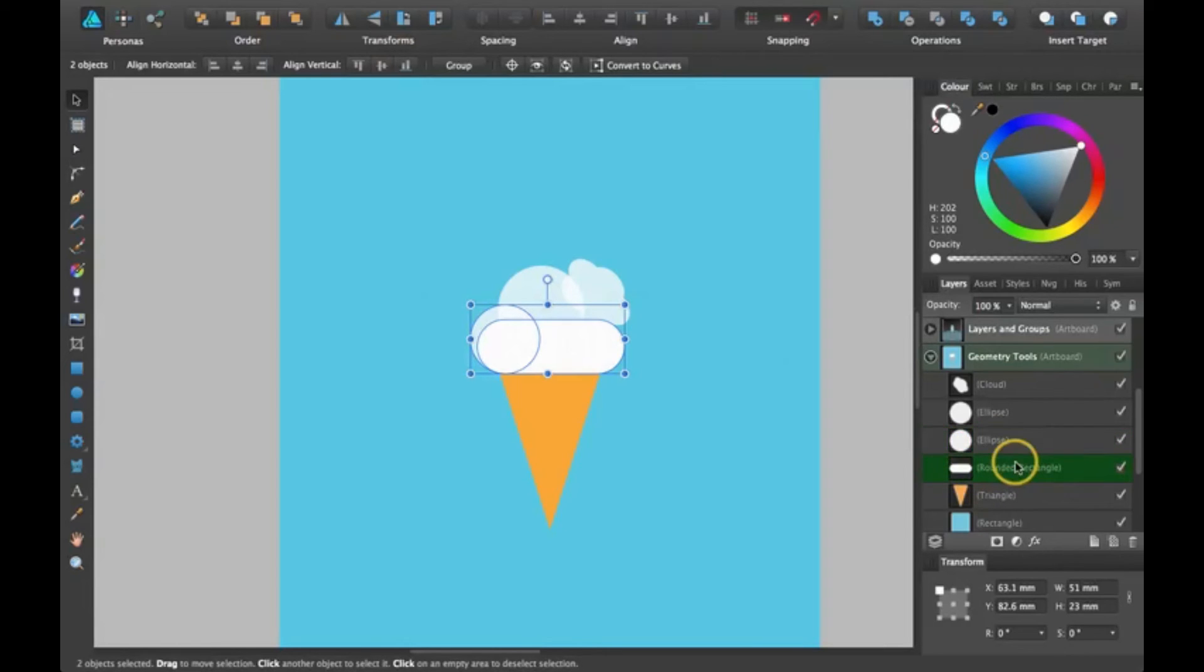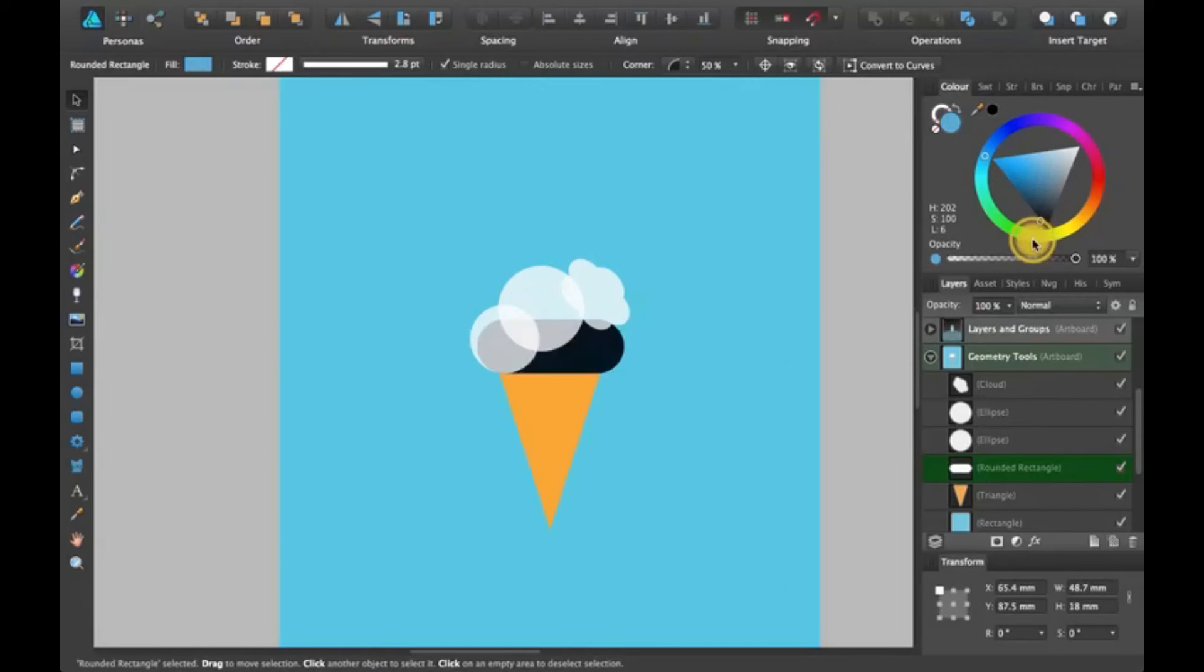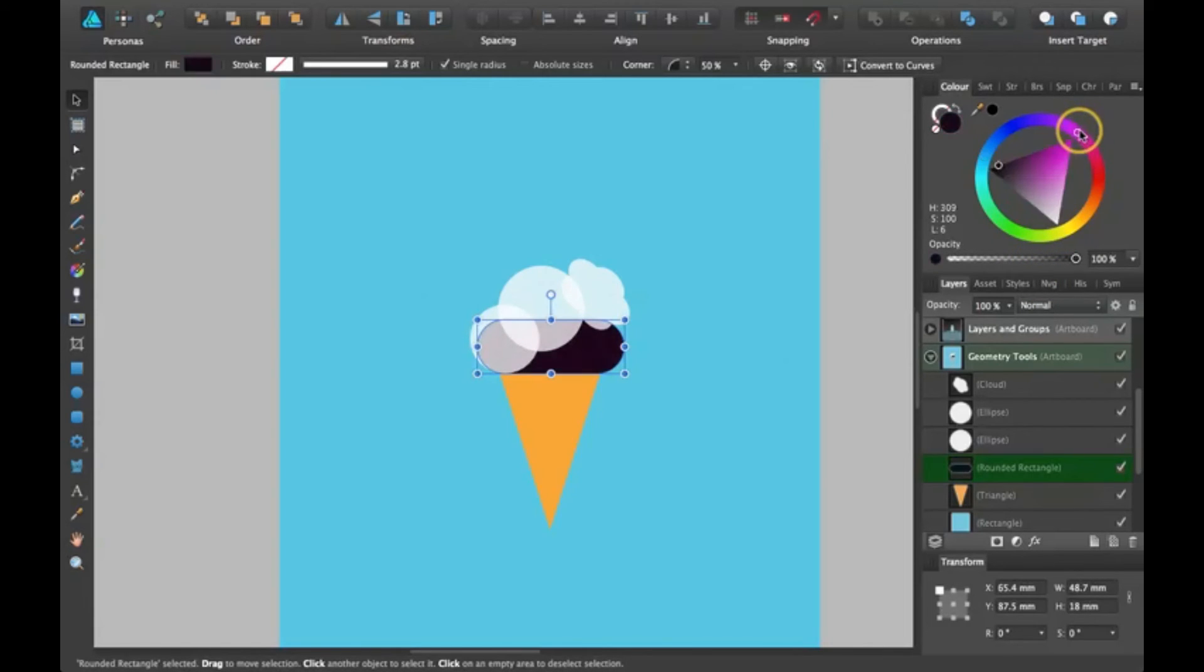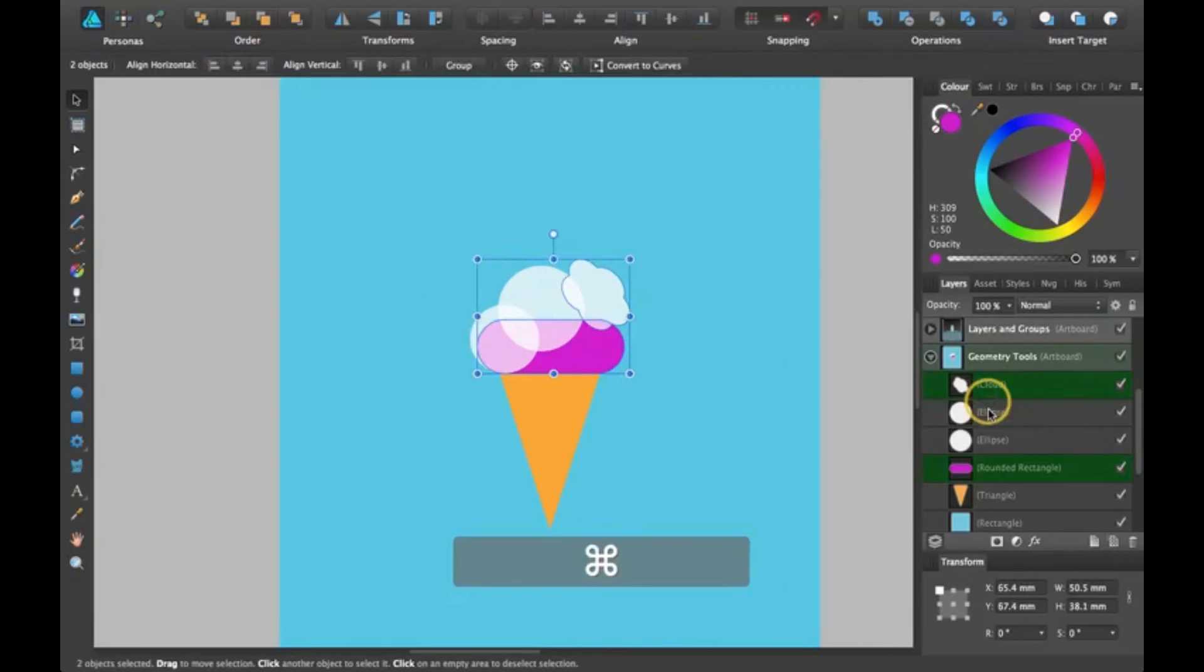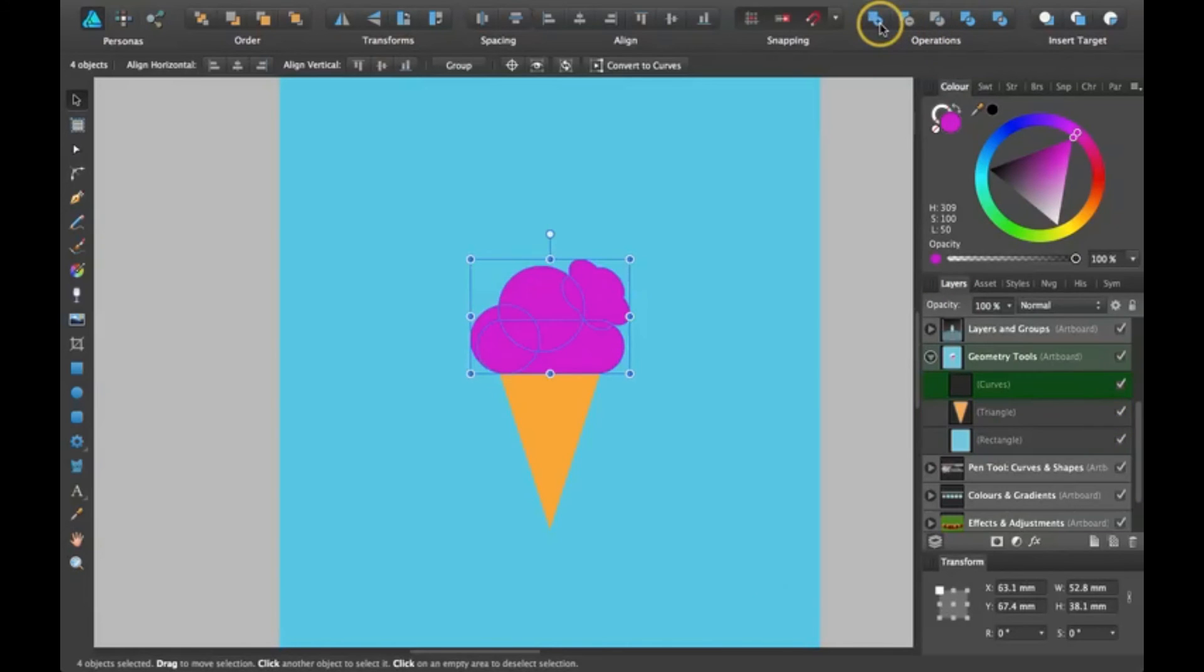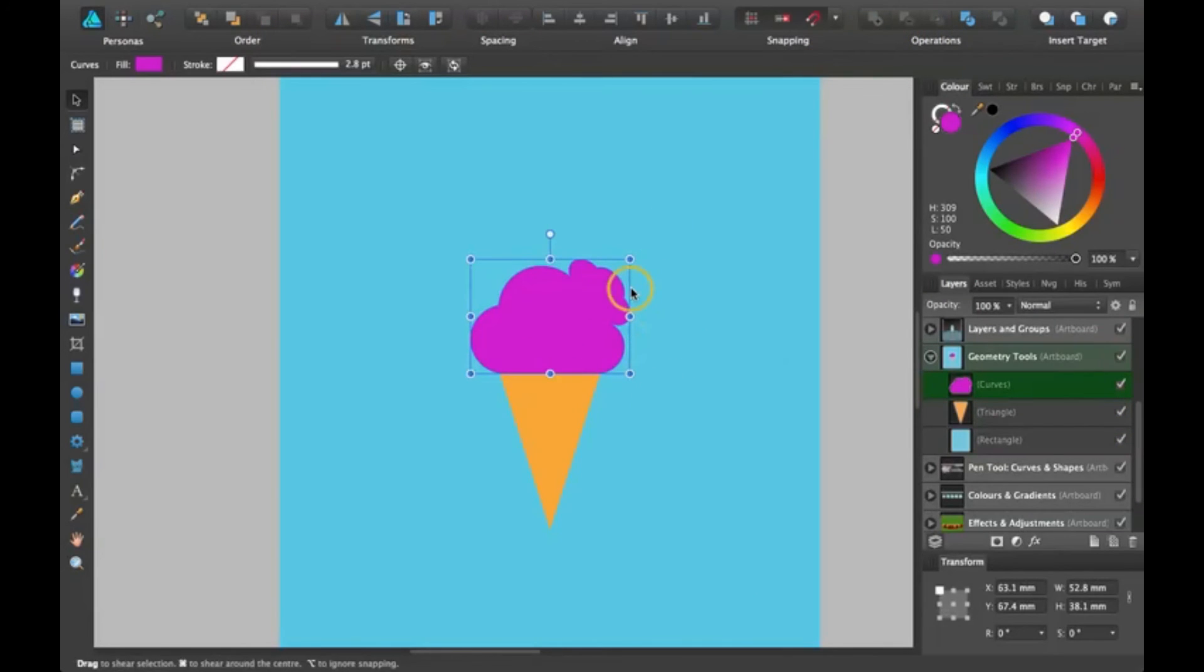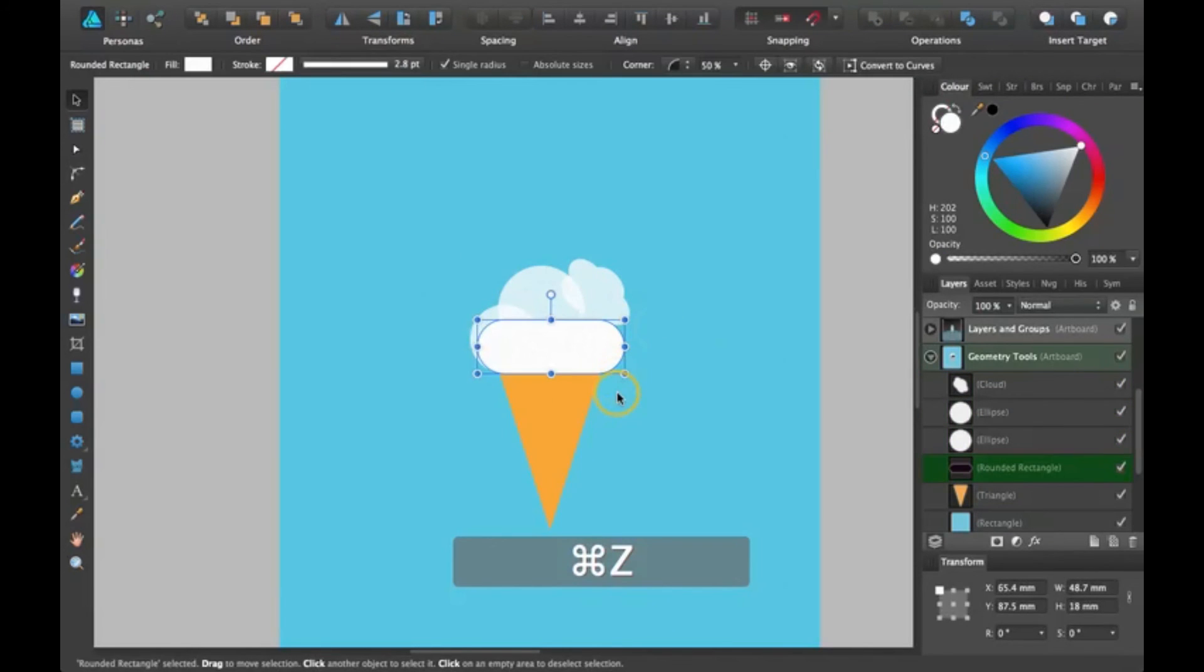So if I change this bottom layer to like bright pink, and then if I selected these and added them together, it would turn the whole thing pink because that is the bottom layer.